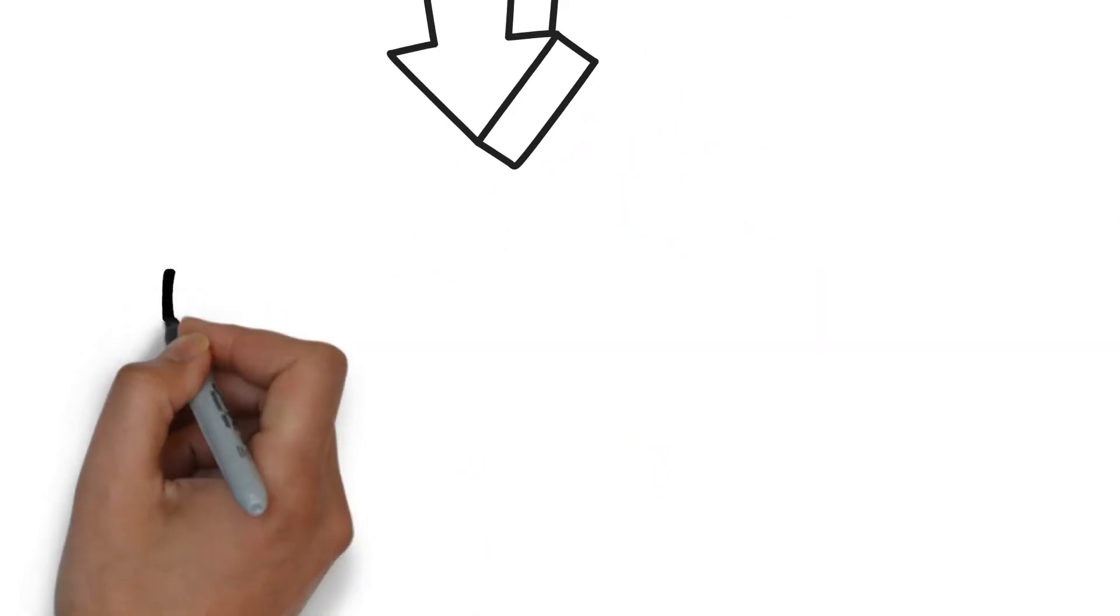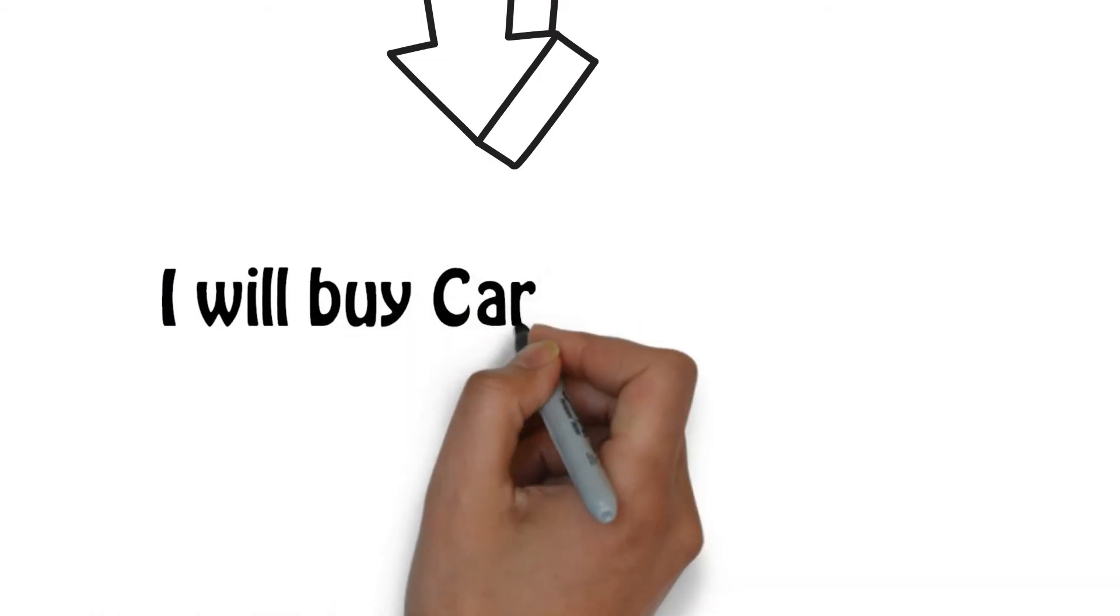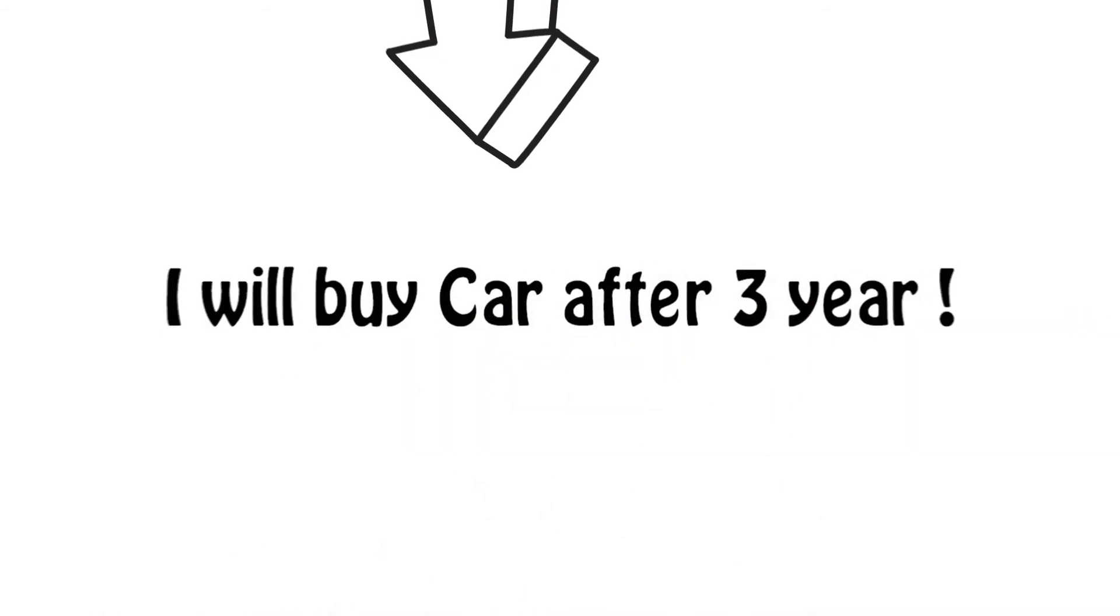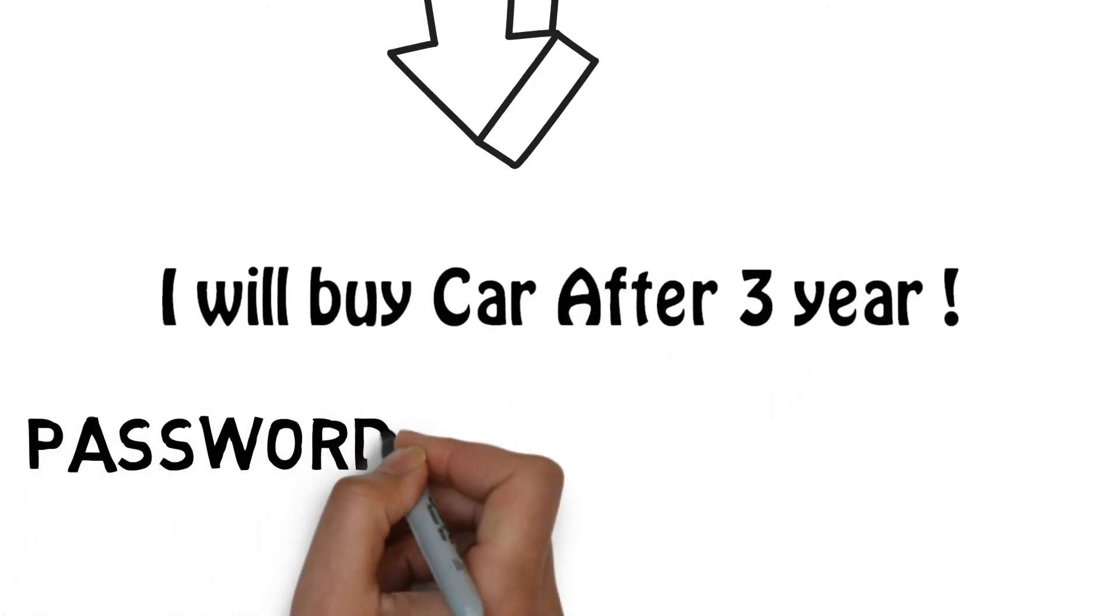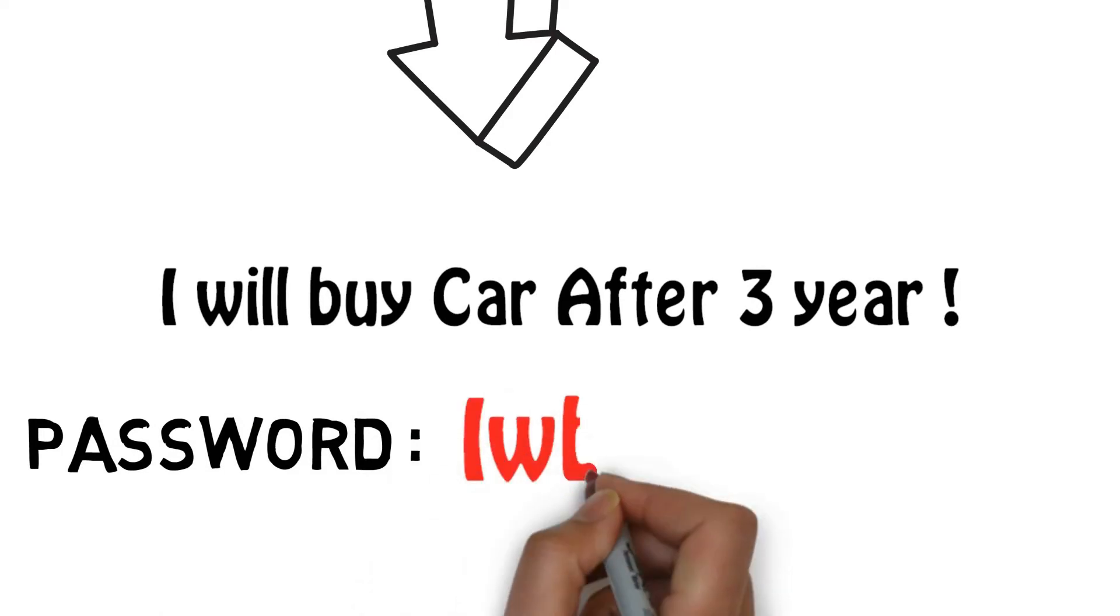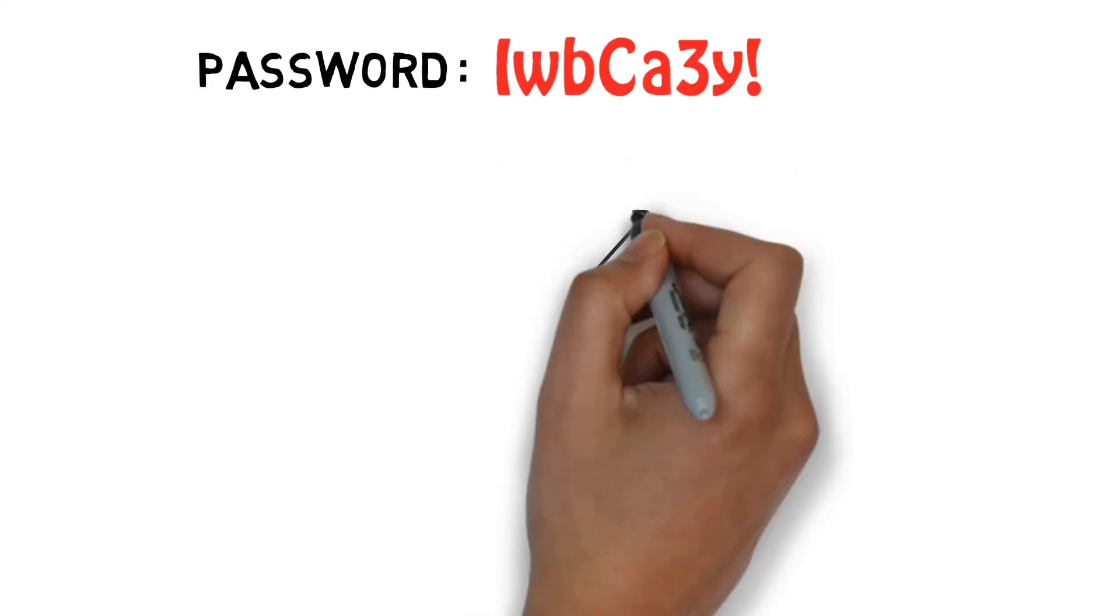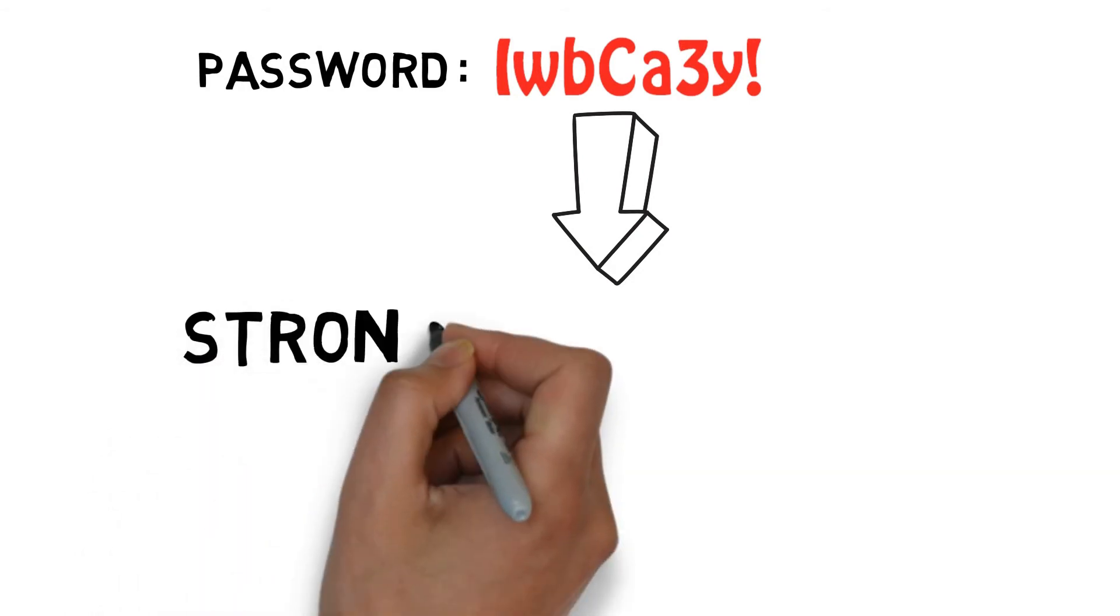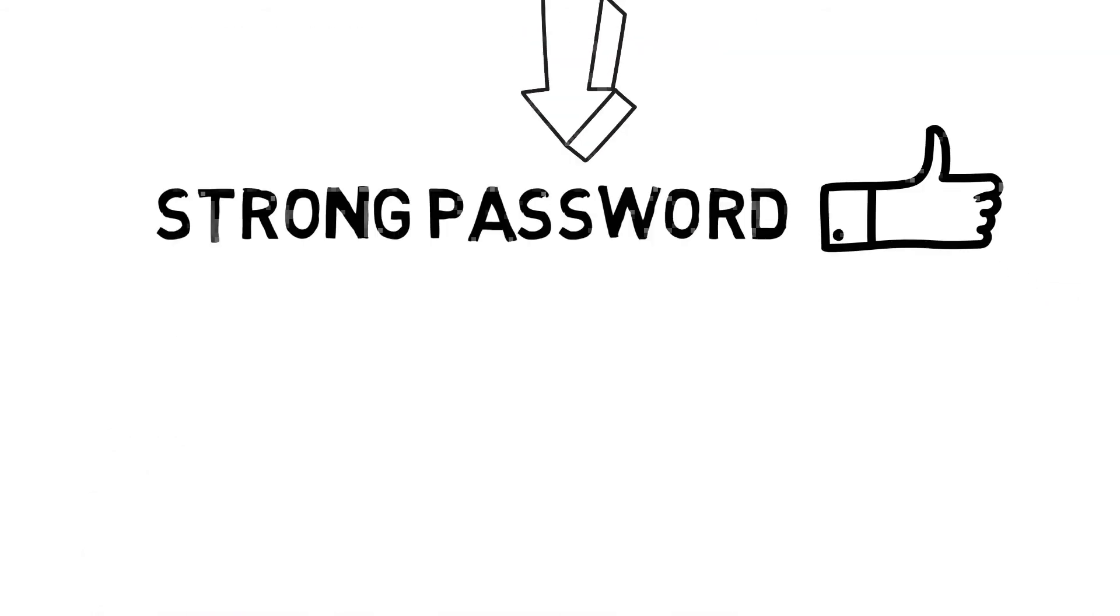For a better understanding, I will show you with an example. I will choose 'I will buy car after three years' and the password will be I-w-b-c-a-3-!. As you can see for yourself, it's a strong random password.